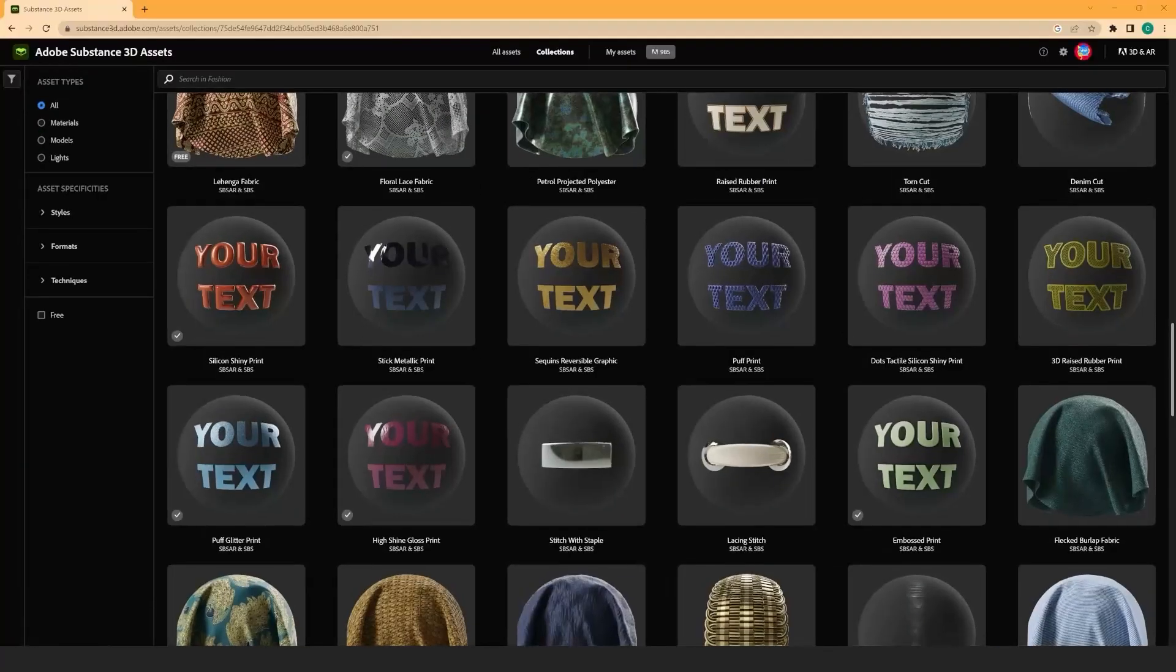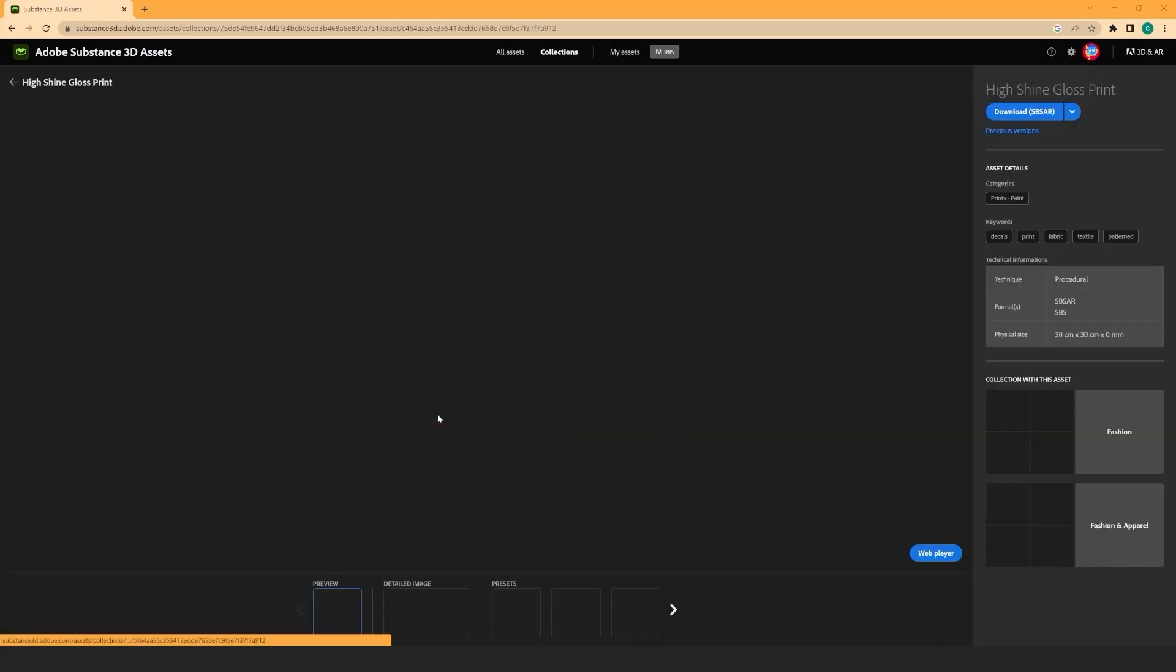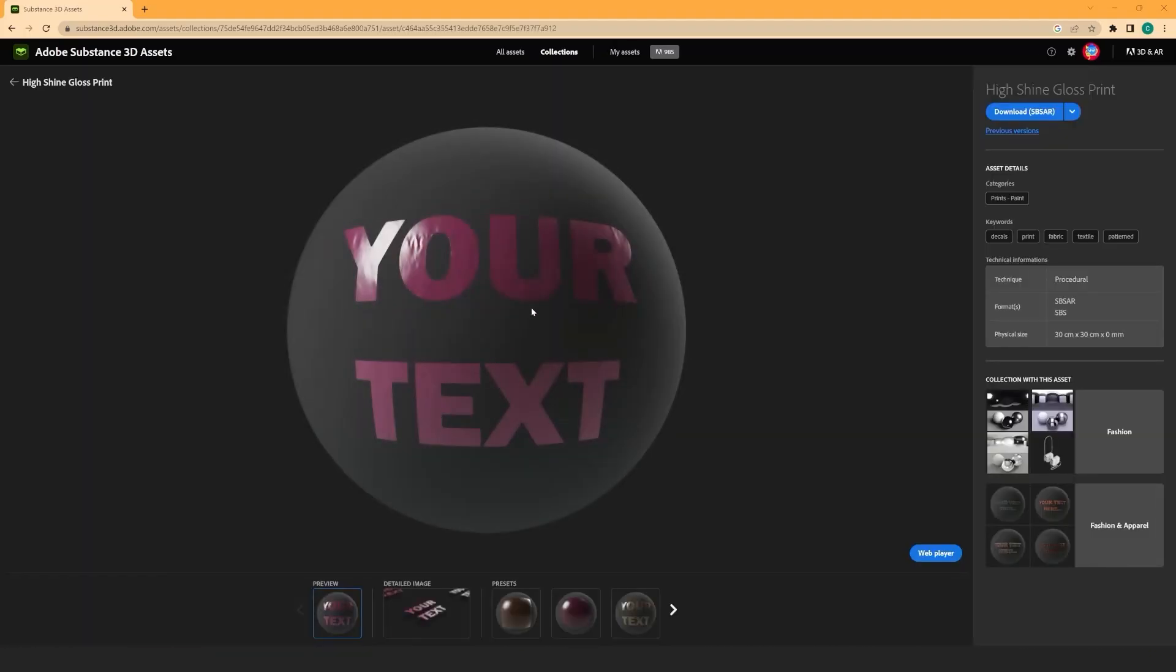Search for a new artwork effect. For this example, let's choose this nice high shine gloss print to add even more realism to my garment.